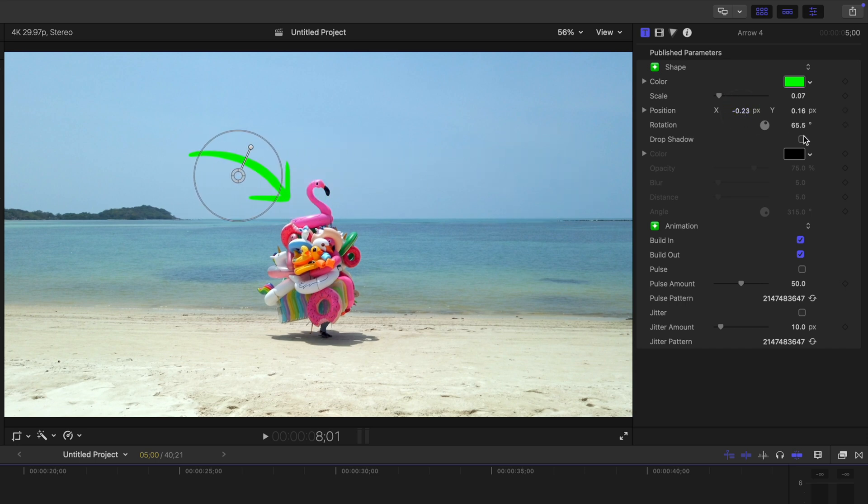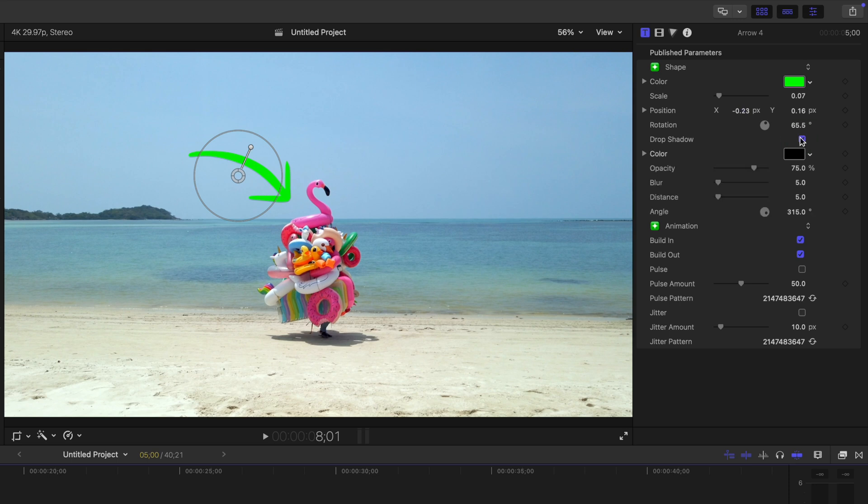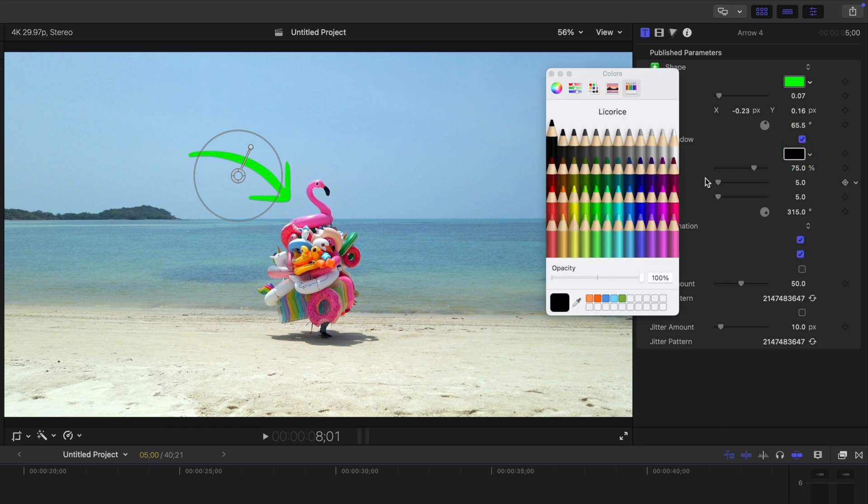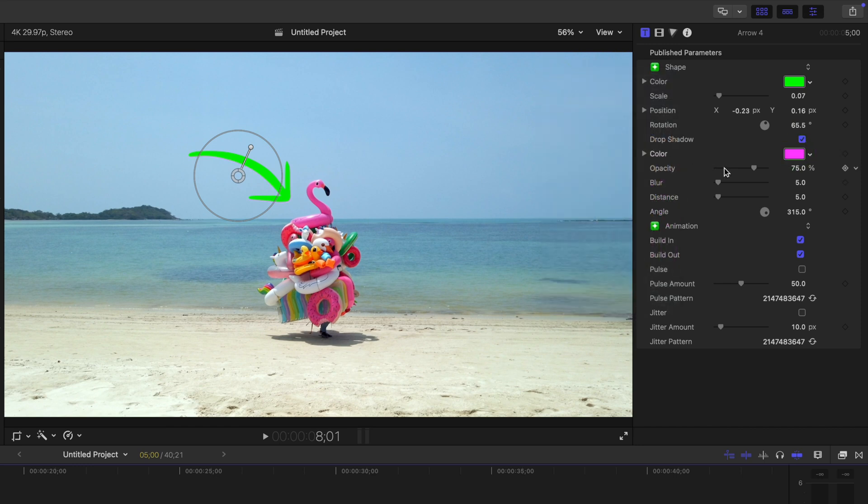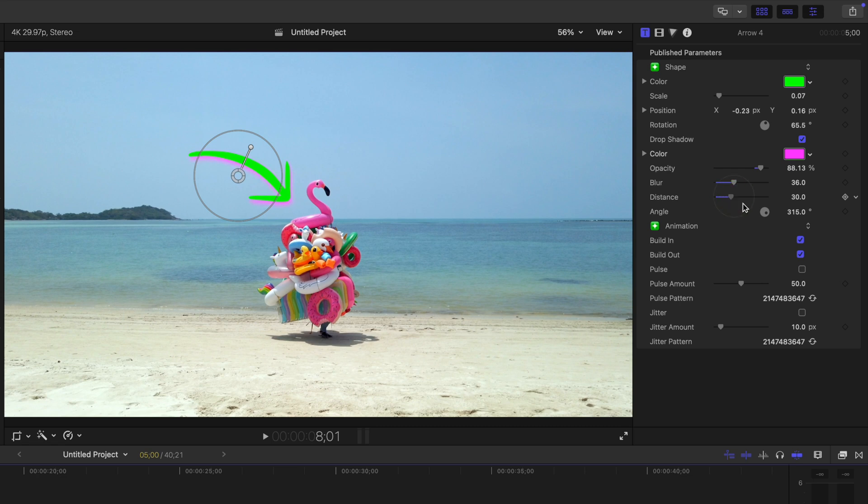Under this, you can select this checkbox to add a drop shadow to your scribble. Selecting this checkbox turns on the five controls under it, allowing you to adjust the color of your drop shadow, opacity, blur, distance, and the angle of your shadows.